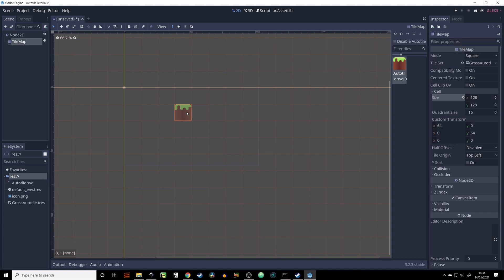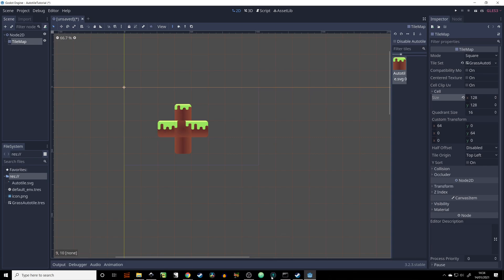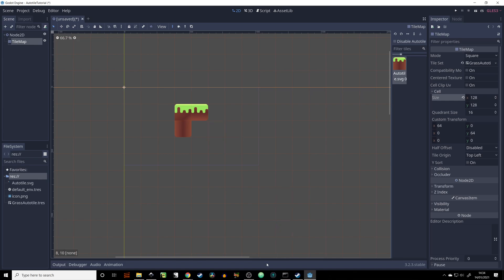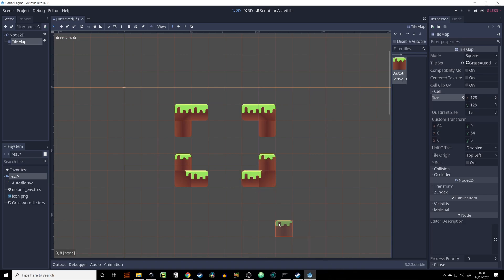And now when we place tile on the top, on the bottom, and to the side, we have this shape. We also have all the corner cases: this corner, this corner, this corner, and this corner. So far everything is working as intended.